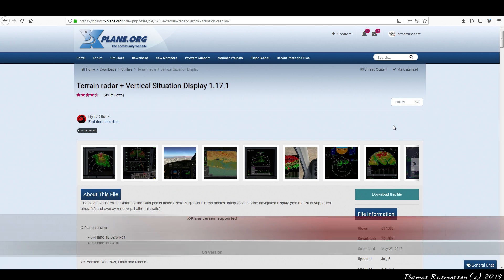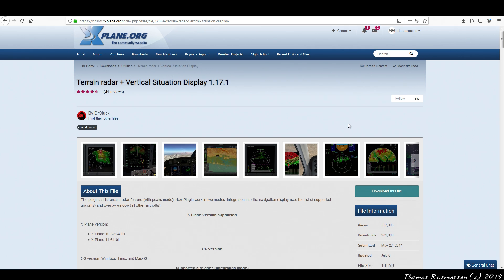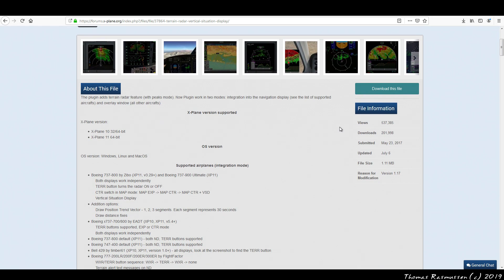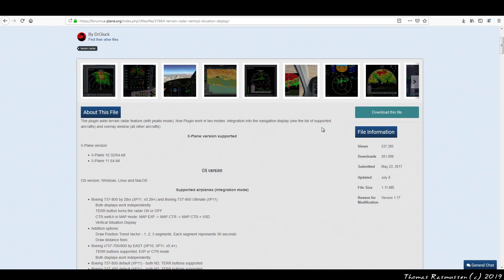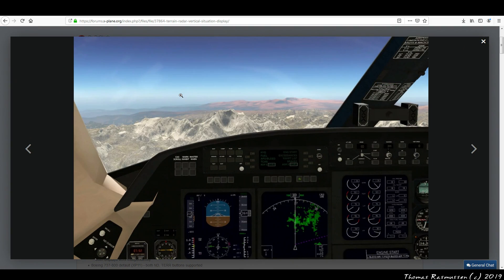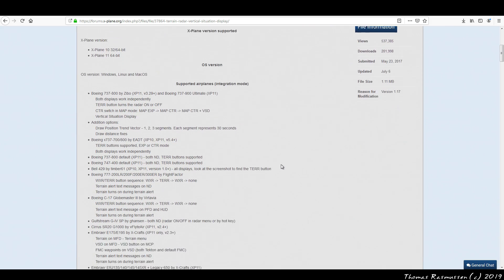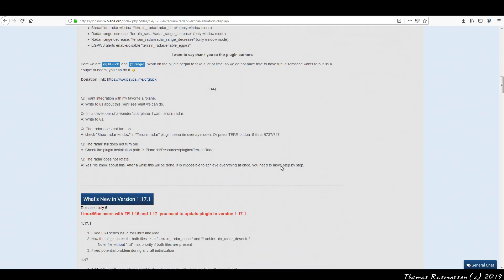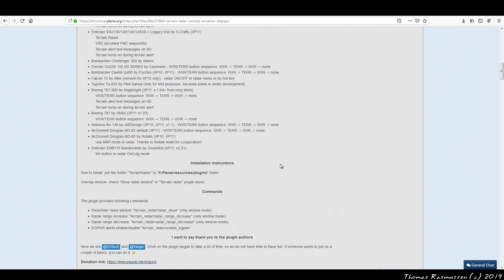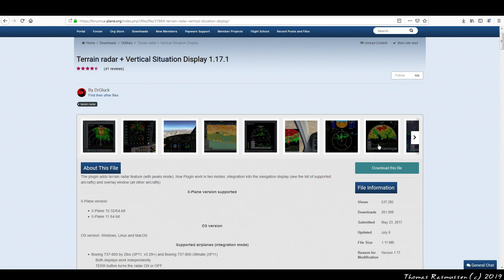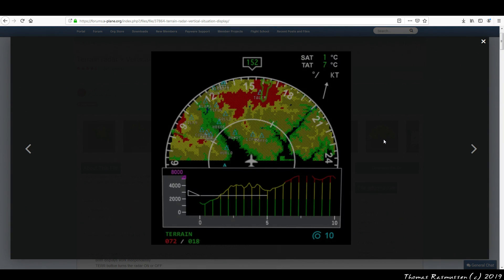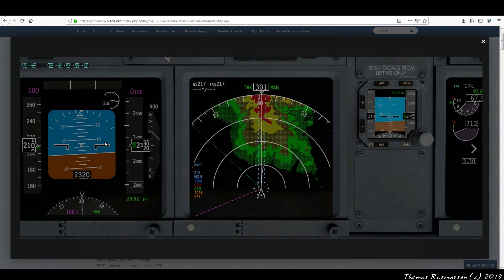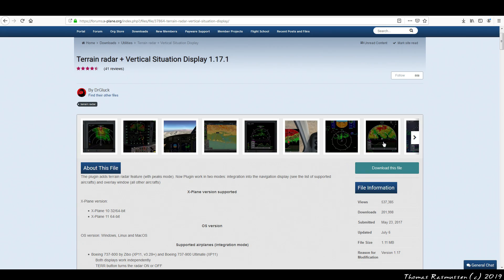The name of the plugin is kind of self-explanatory. It adds terrain radar and vertical situation display not only into the Zippo mod but can also be used in other aircraft. The plugin works in two modes: integration into the navigation display of a long list of aircraft and as an overlay window that works for all other aircraft. Really neat feature.